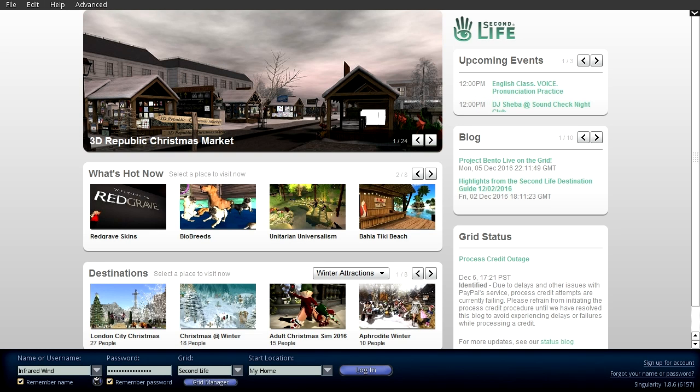Hi, this is Russ McClay and another adventure in Second Life. This is Episode 3. The previous two episodes have been about the map and this is going to kind of continue along that theme, but in addition to that I thought I'd show what the opening screen looks like when one logs in to Second Life.